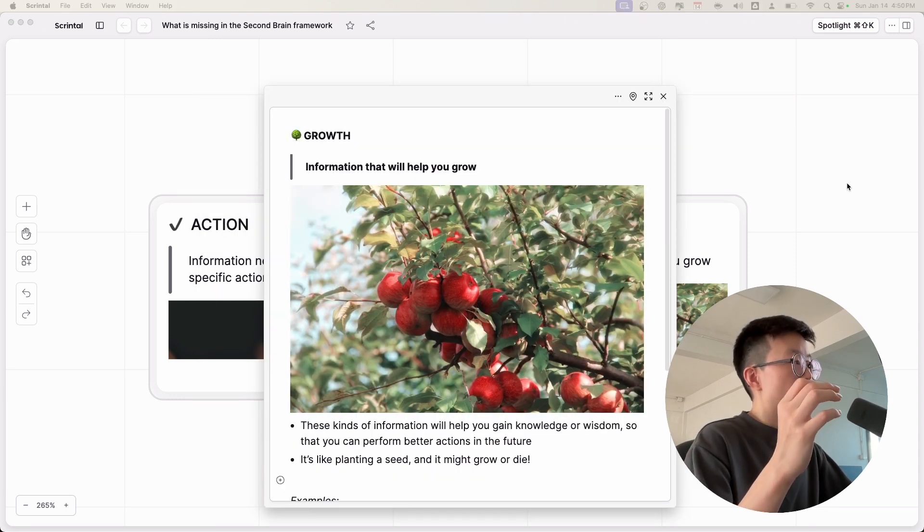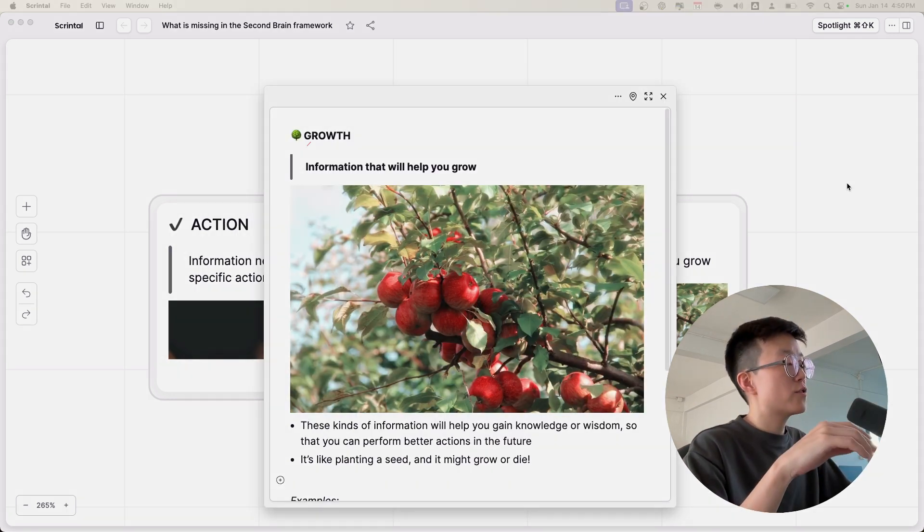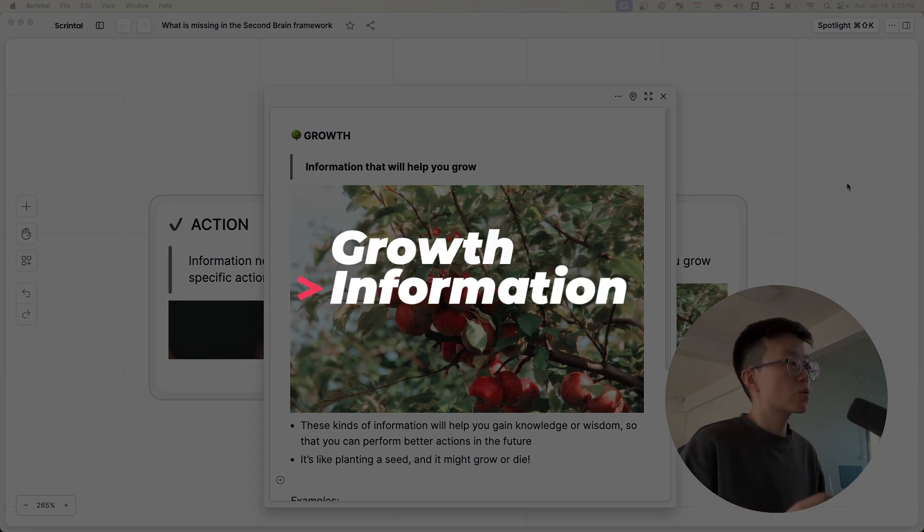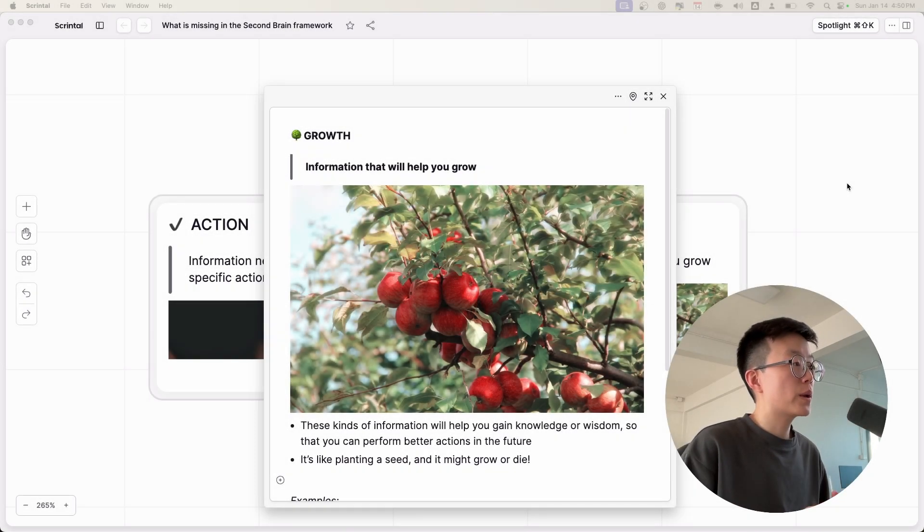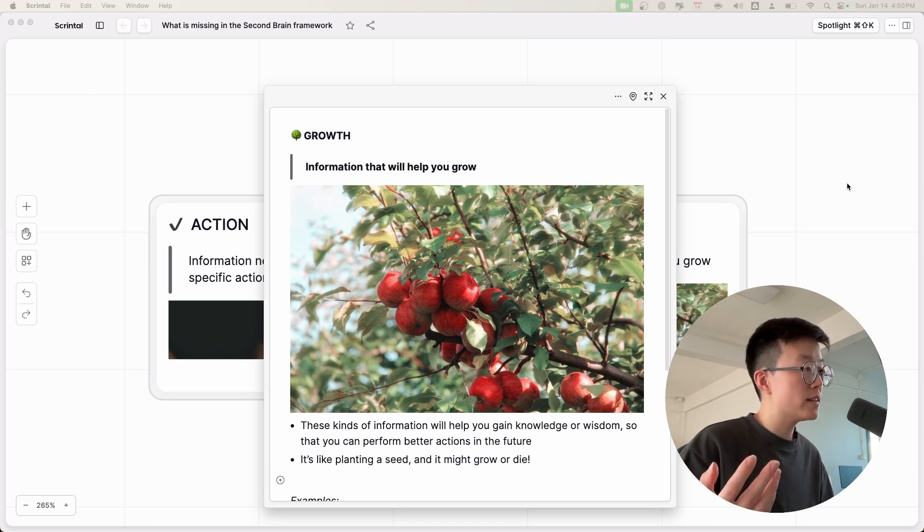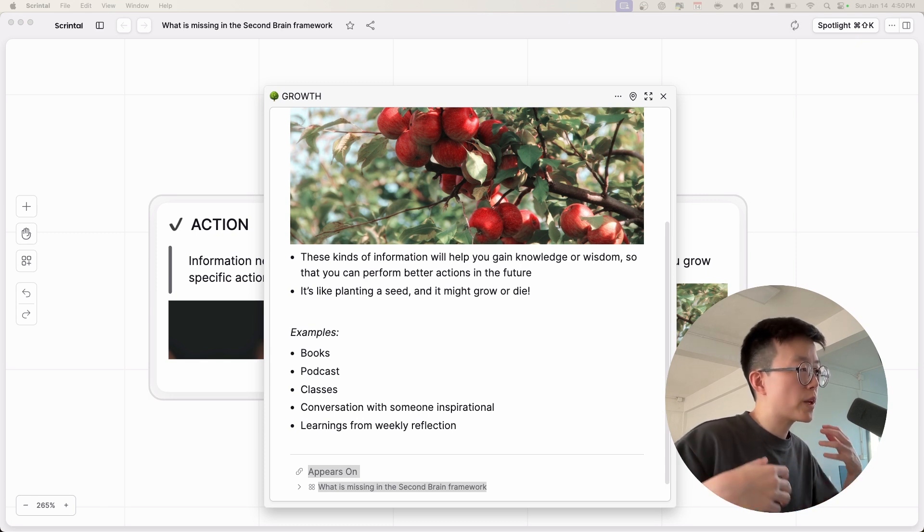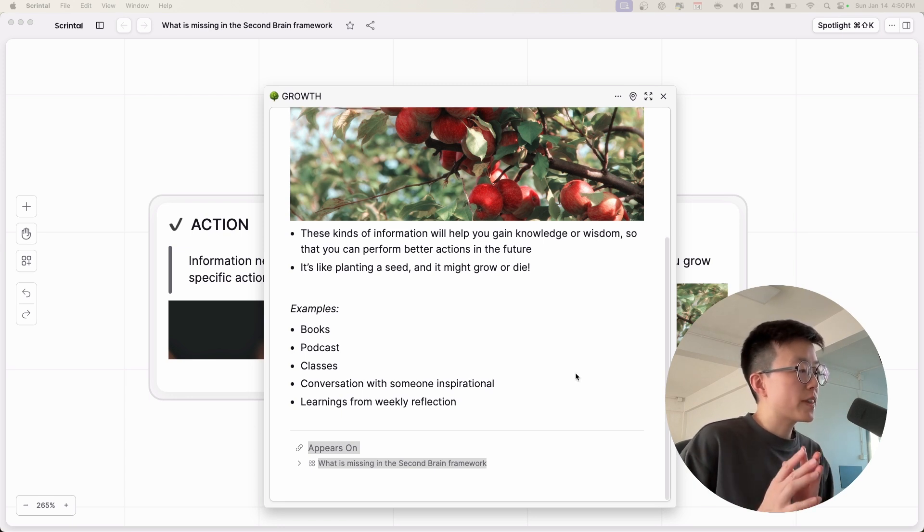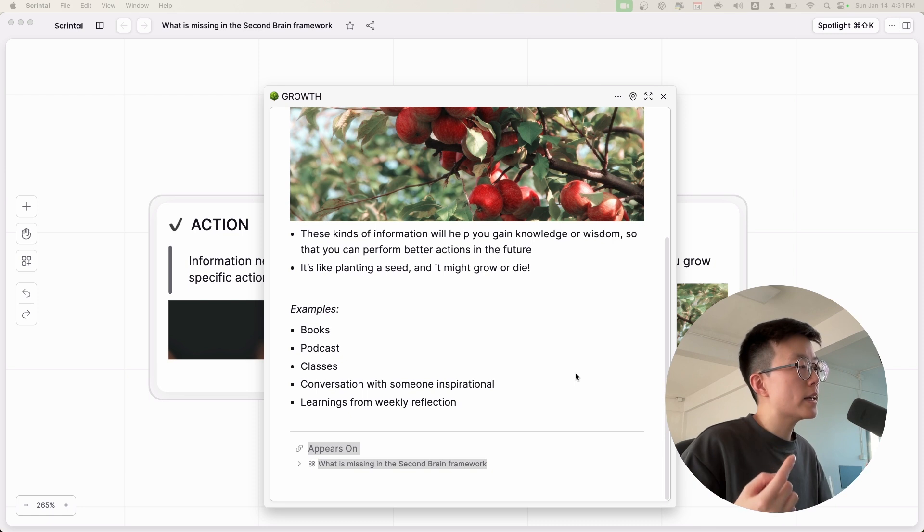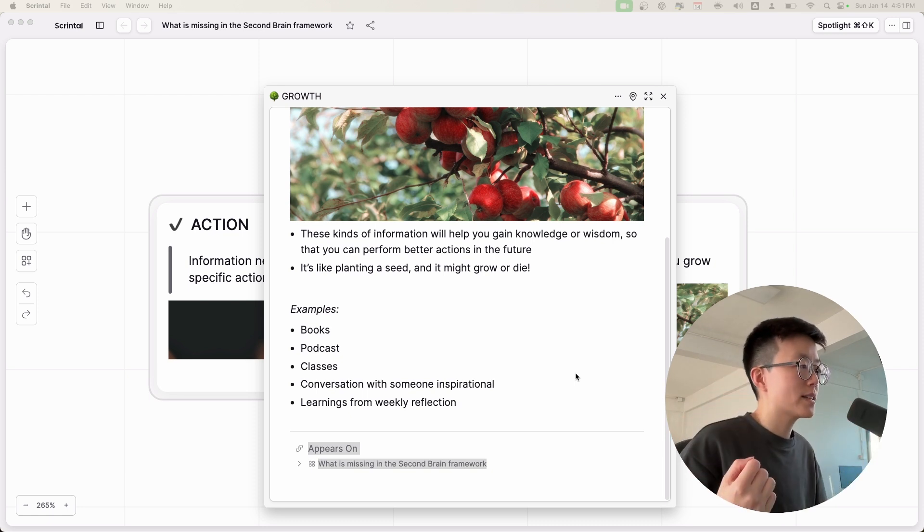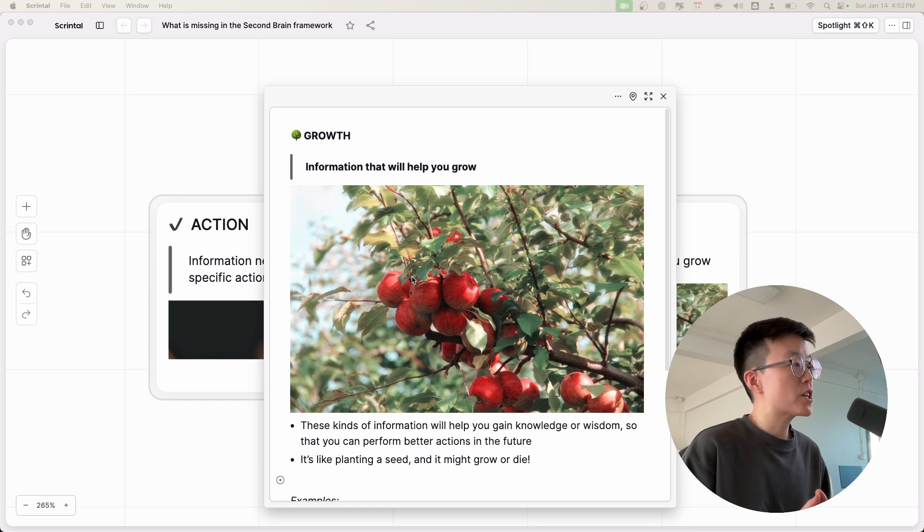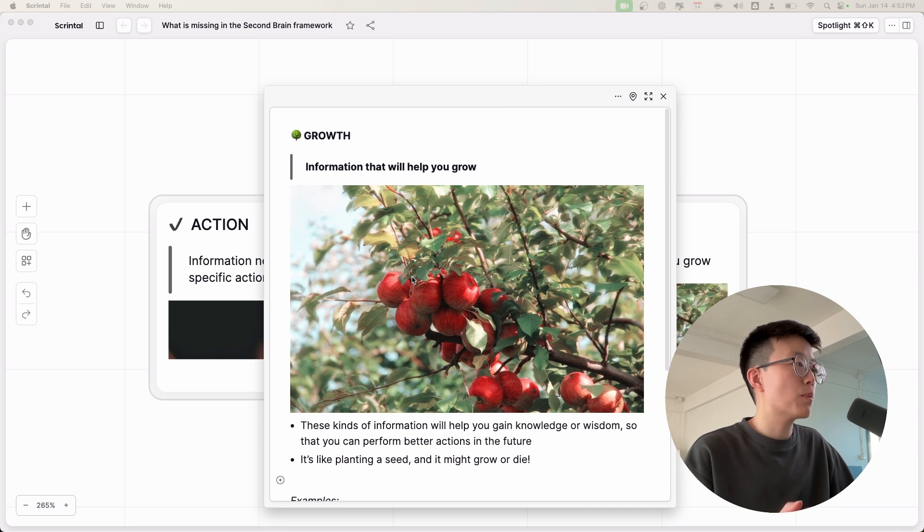Besides the action-oriented information, there's also another kind of information, which is the growth information. Growth information is like planting seeds in the soil so that one day they grow into fruitful trees or maybe they just die. This kind of information needs to be built up over time so that you gain knowledge, insights, and it becomes richer and richer over time. This kind of information are things like books, podcasts, classes, or anything that involves reflecting to gain knowledge or insights. For managing the growth information, I don't think the Second Brain methodology is really suited for this, and you'll see the examples later in the video.